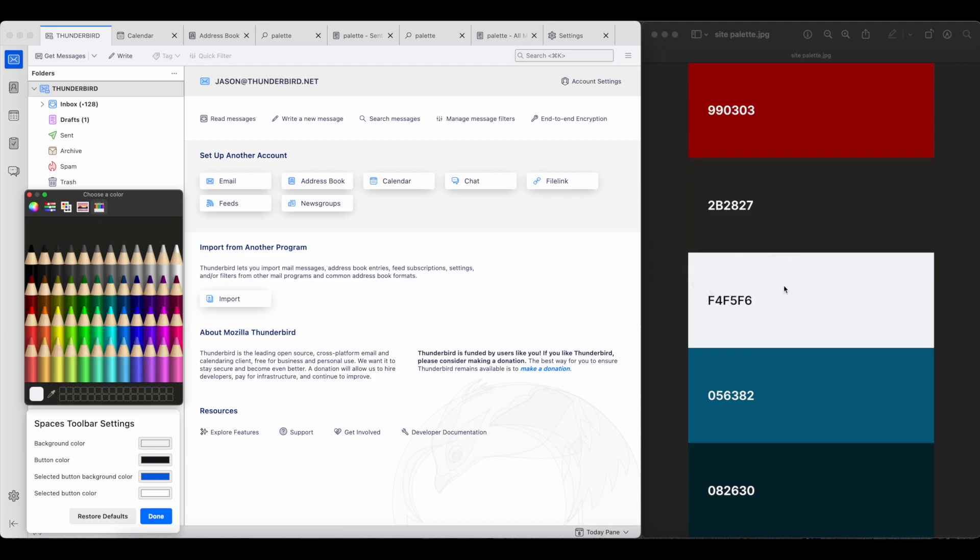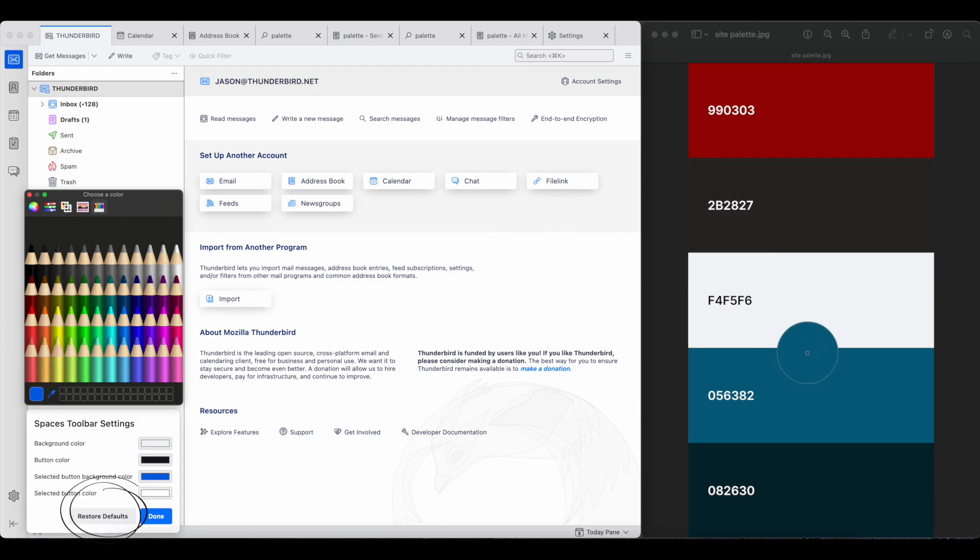Now depending on your OS, the changes might get reflected instantly or you'll need to click done to see them applied. And of course, you can always revert right back to the defaults and start over.